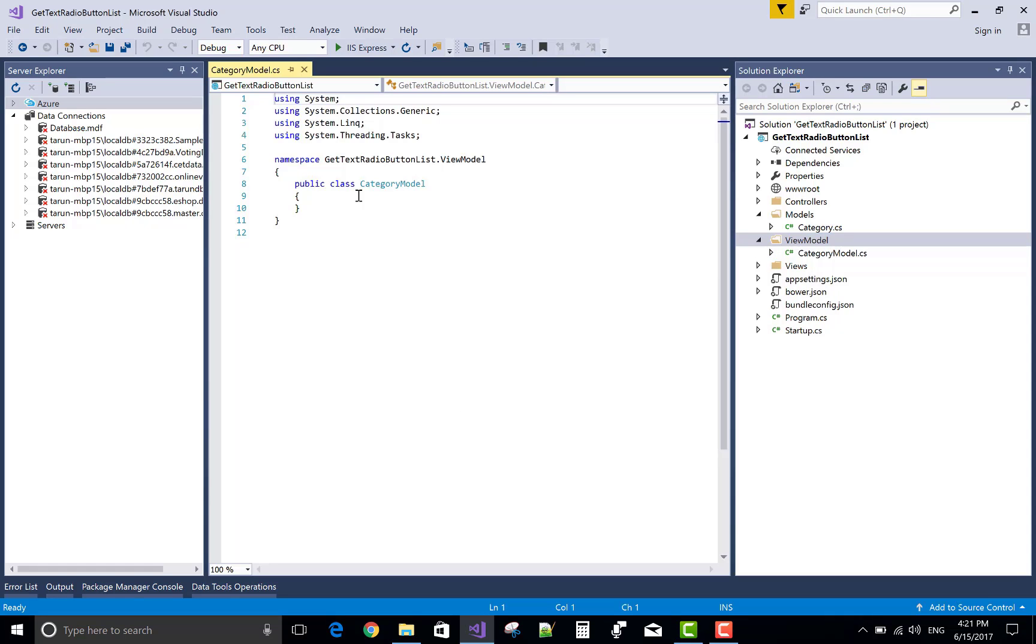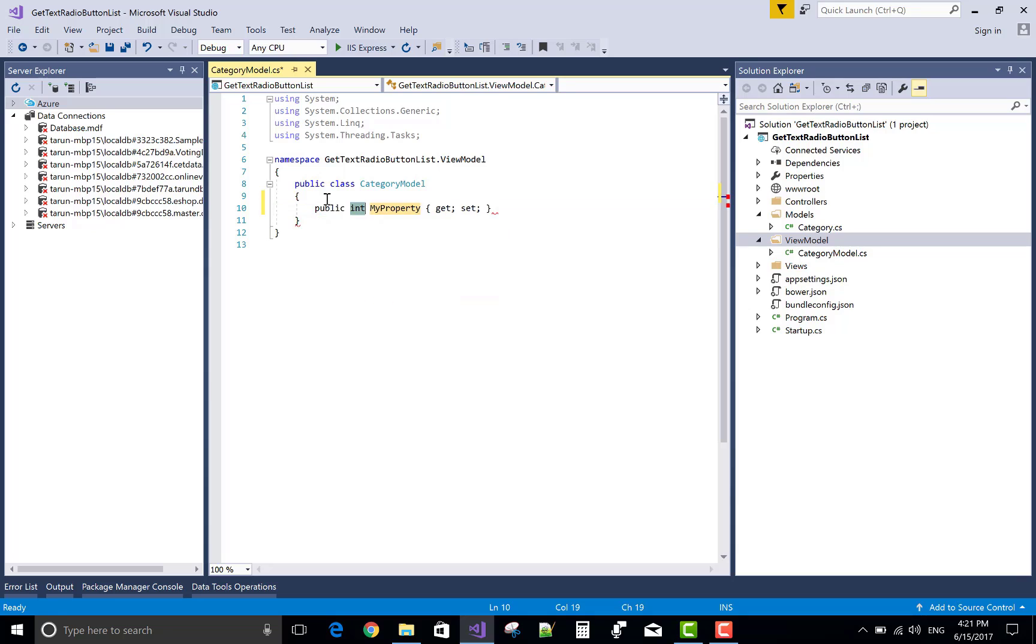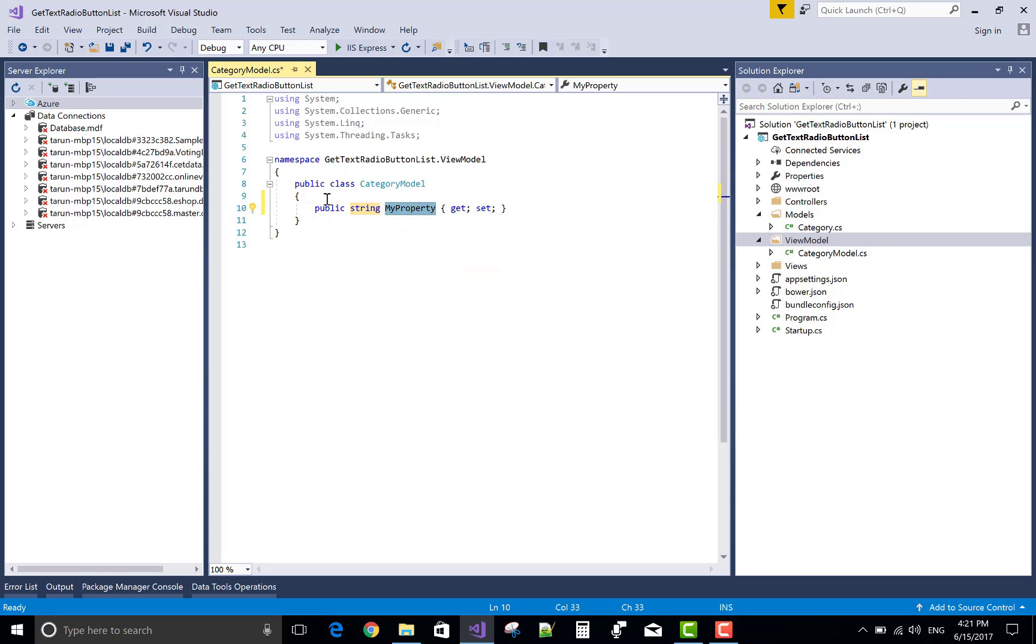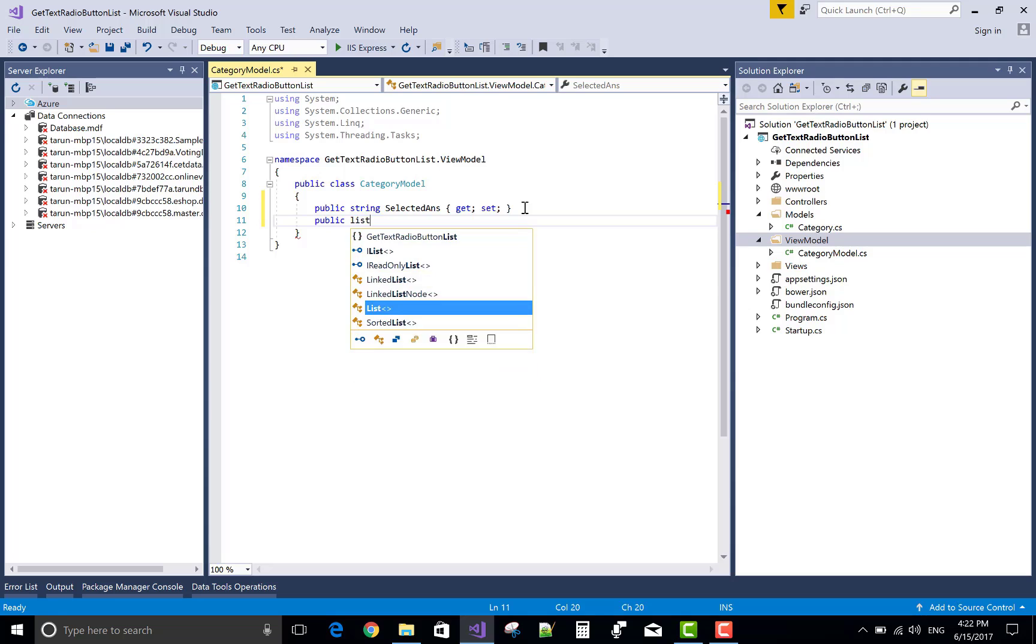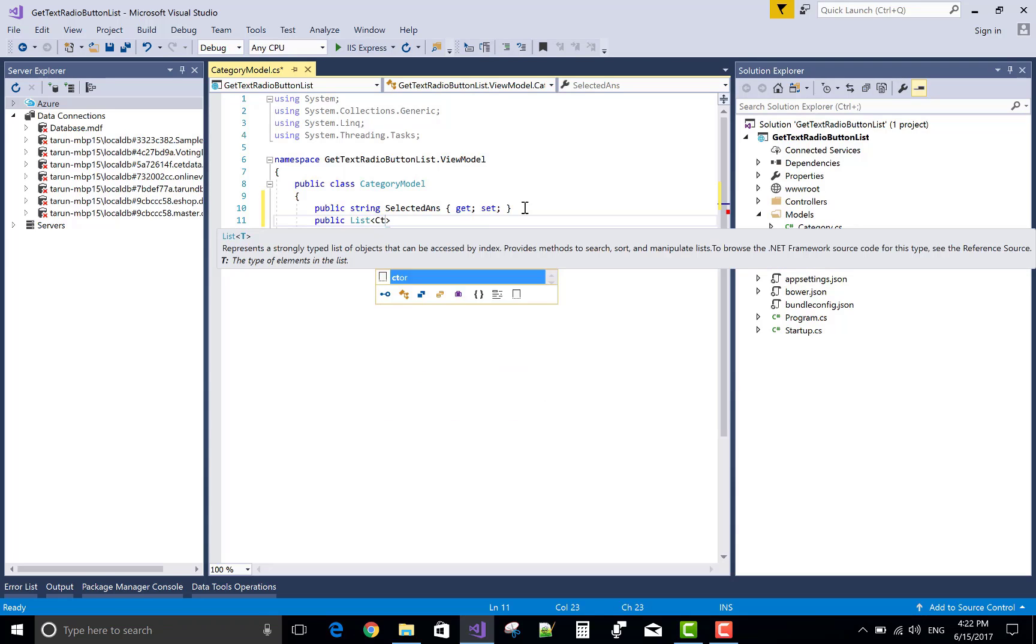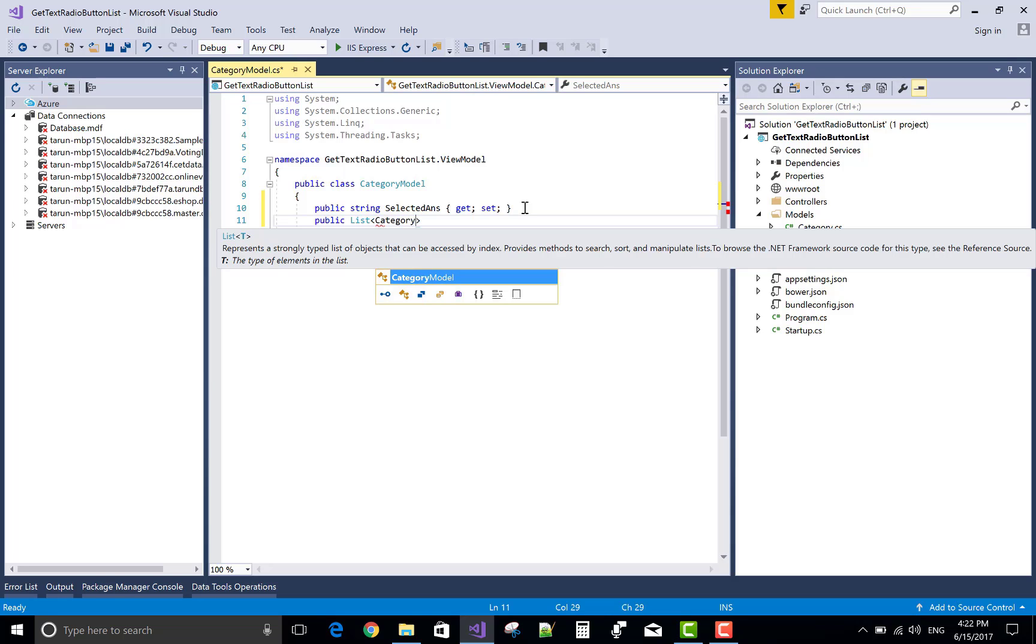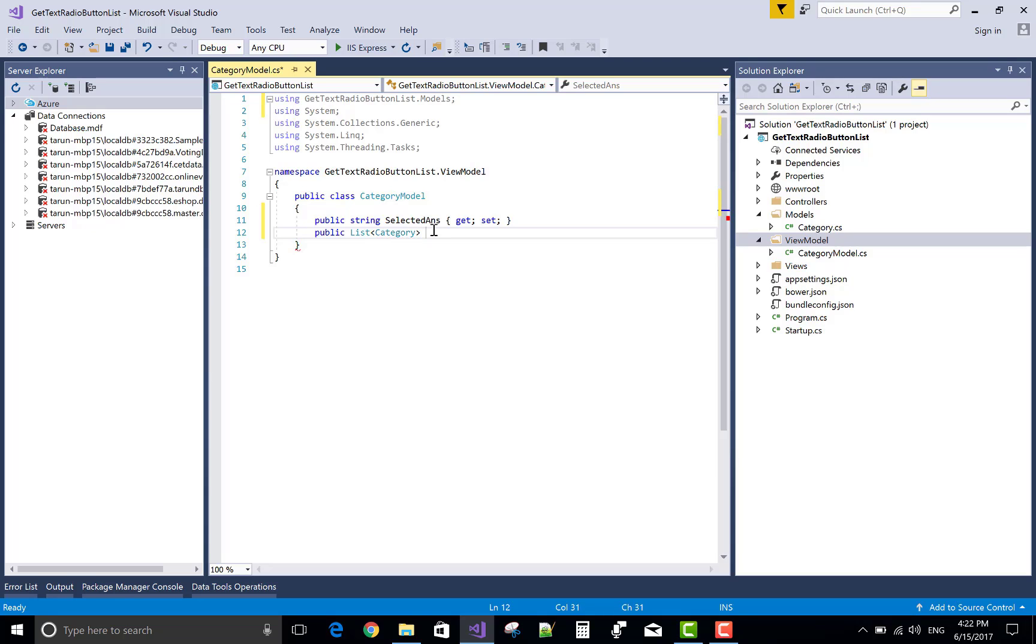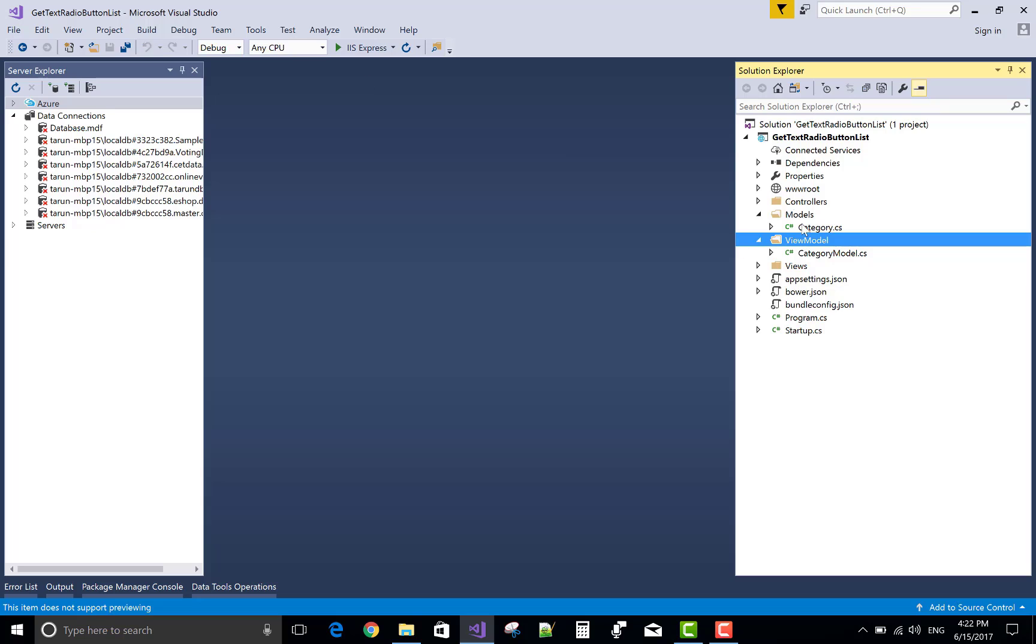Now the logic is first to get the list of the category in a controller section and after that that list provides to the view model. And the radio button list actually designed with the view model class because the view model class holds a list of categories. So after that I will create a list of category.